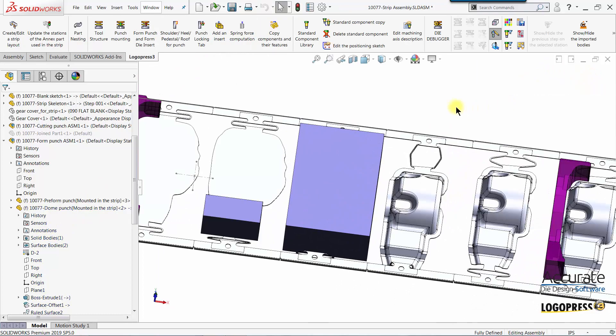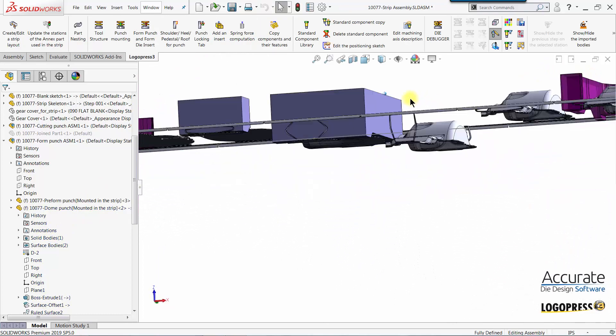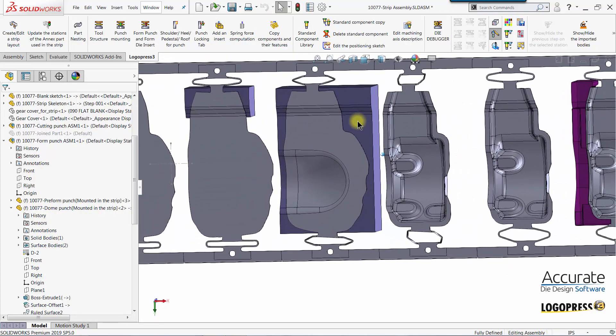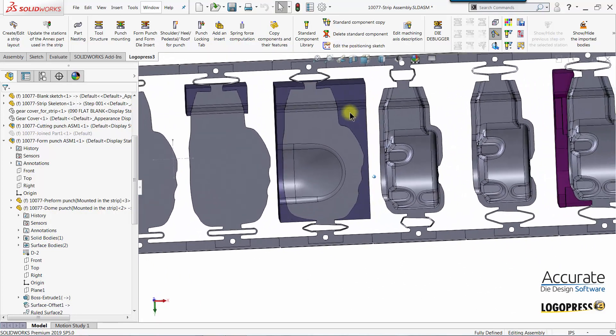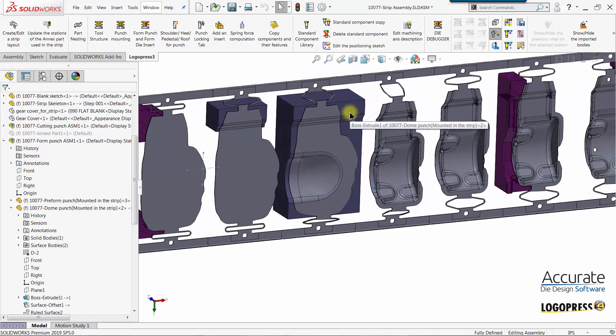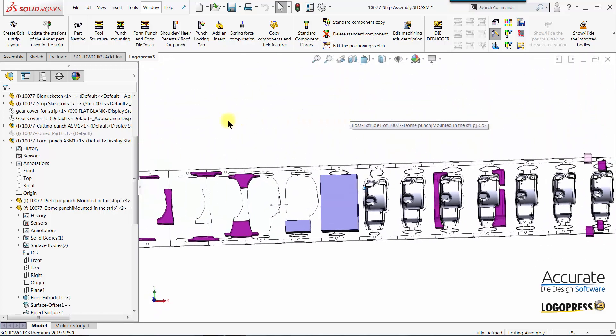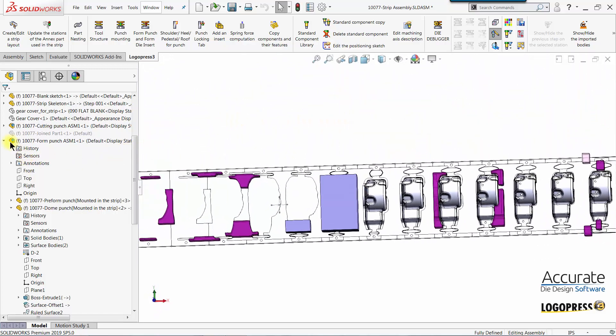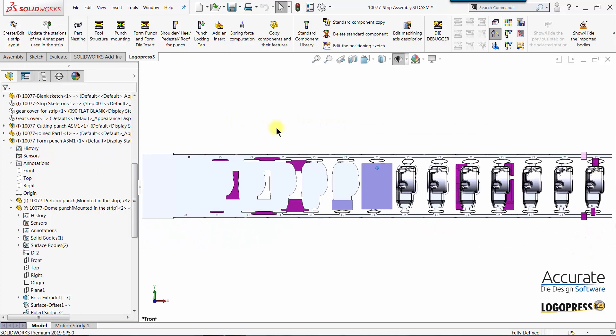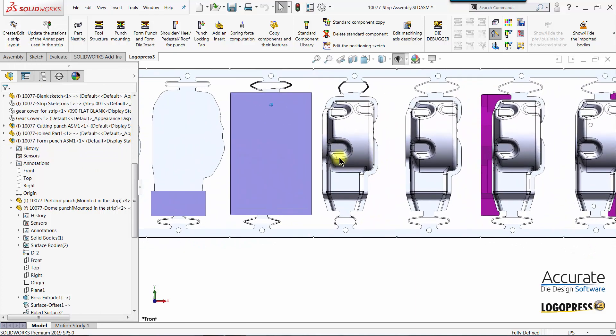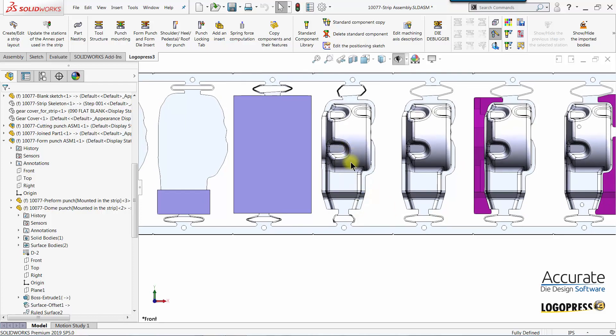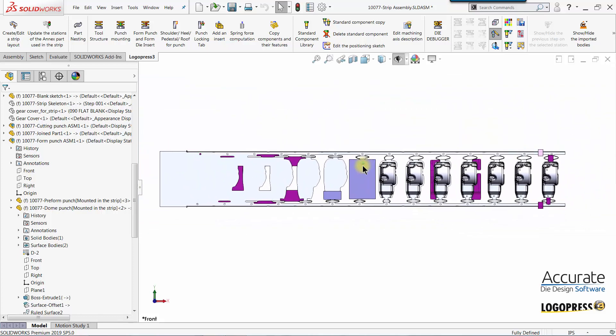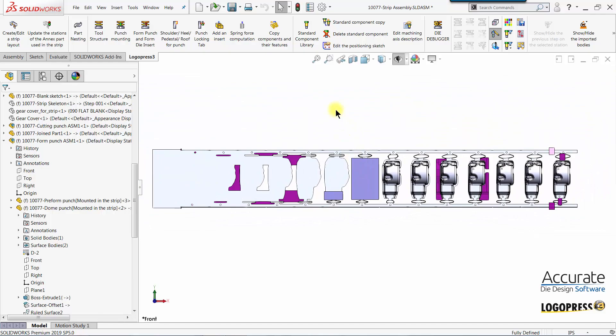There we have made our punch bigger. I can exit edit mode. You can see the shape of the punch there. And the third form punch for the final draw station we will create that in the next video.